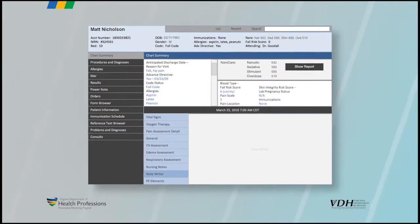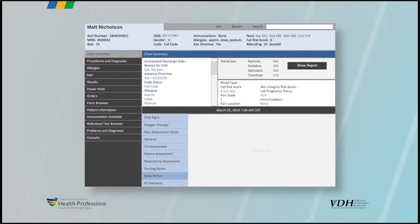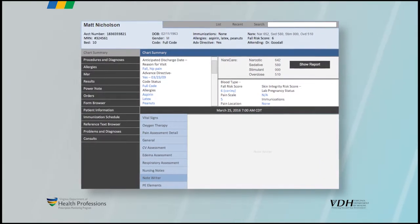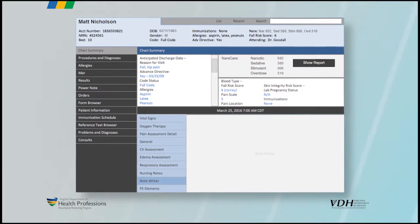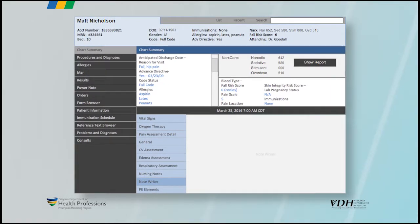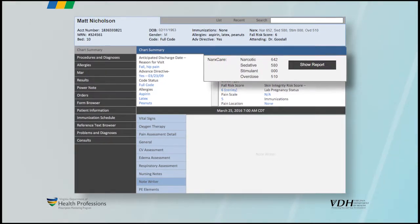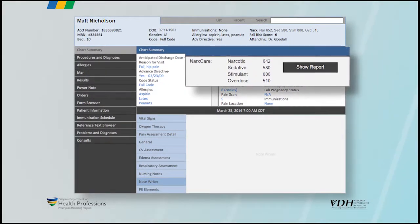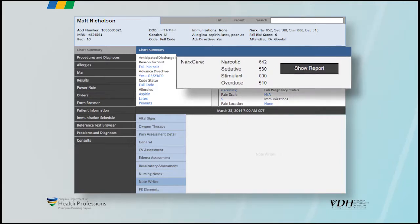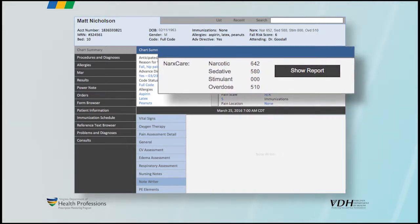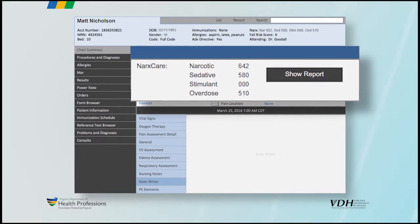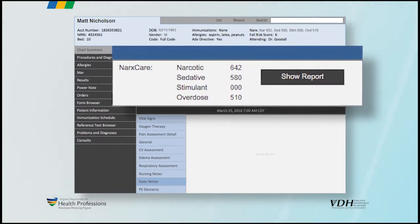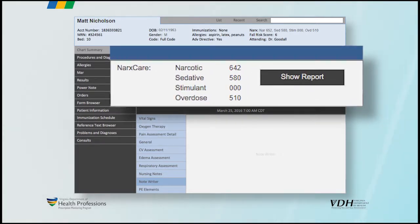Integration of PMP data with EMRs and PSAs means providing prescription information directly within the user's clinical workflow. In Virginia, this means an icon or ribbon displaying NarcsCare risk scores is generally placed within the patient's demographics page in the EMR or PSA, providing a quick glance at a patient's risk or status.